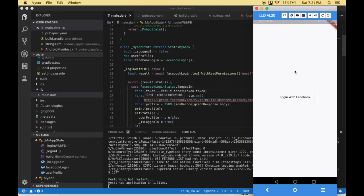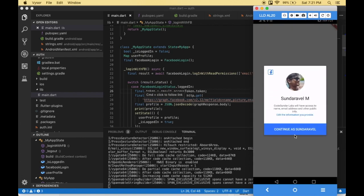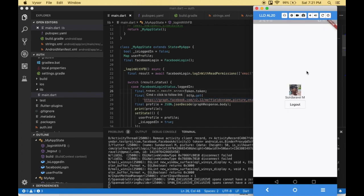Welcome to codesunder.com. In this video we are going to implement a Facebook login with your Flutter application. This is the sample app we are going to create. When the users click the login button, we are going to login with Facebook and fetch the basic profile information such as name, email address and the profile picture. After fetching this, we are going to display the user's profile picture and the name with the logout button.